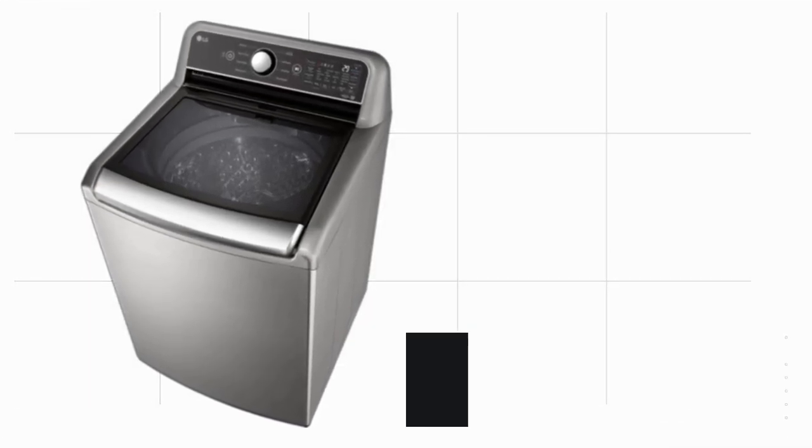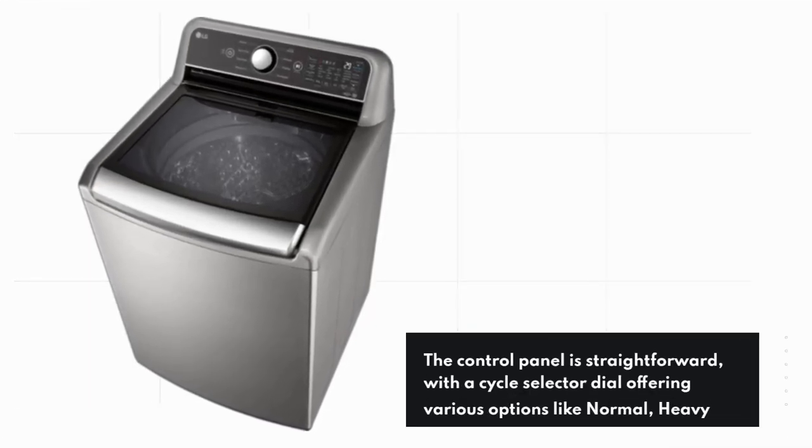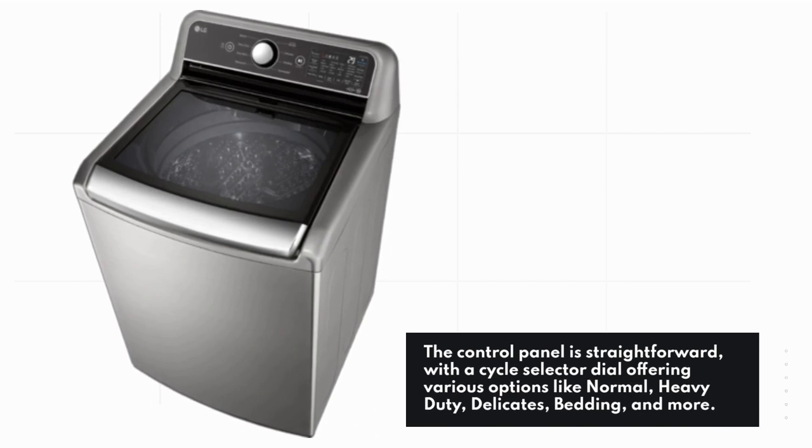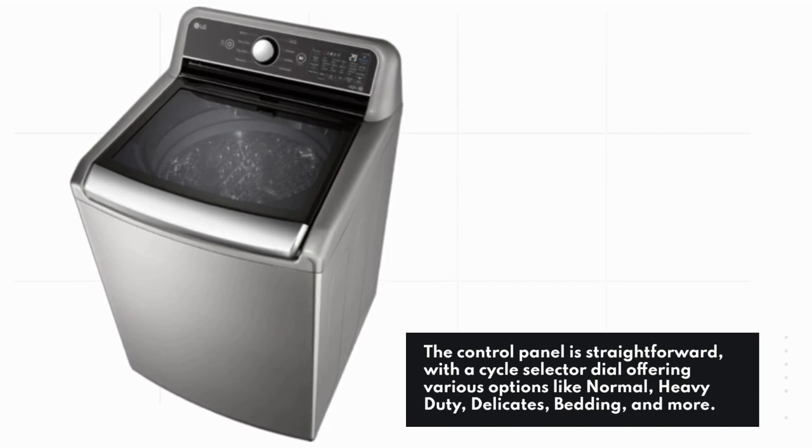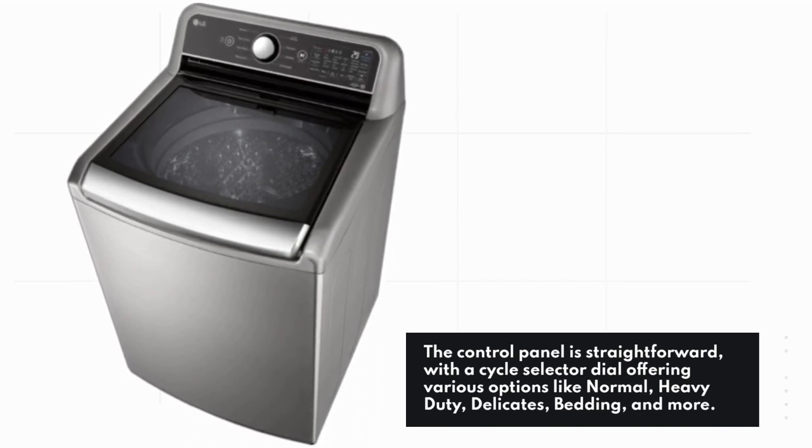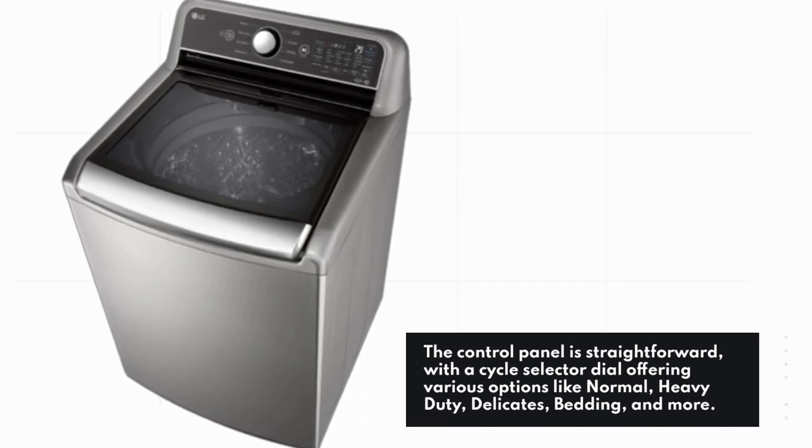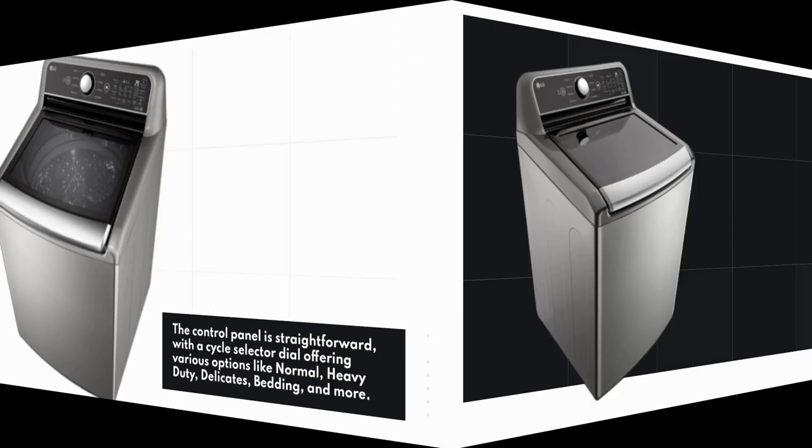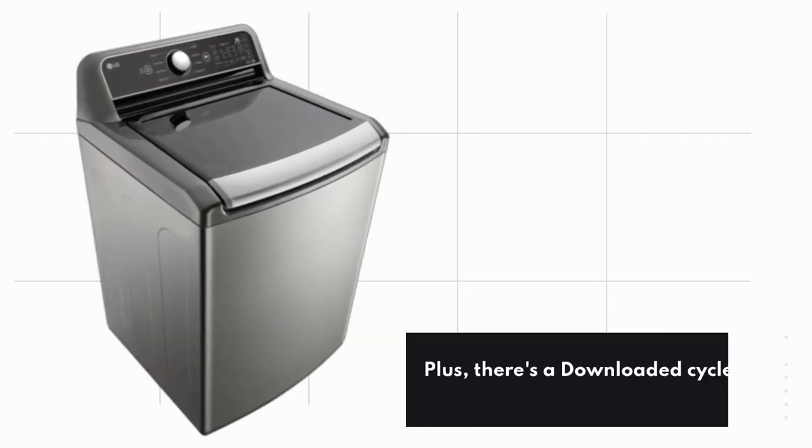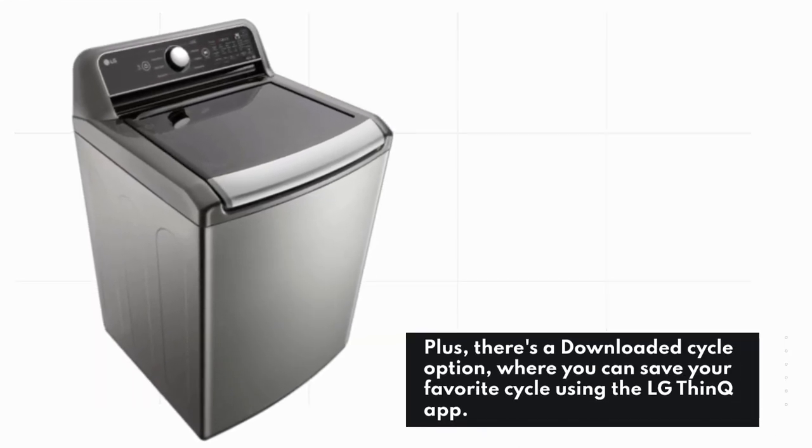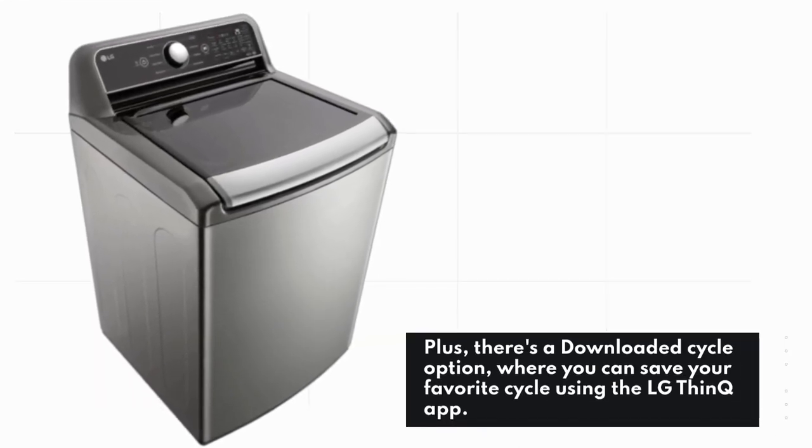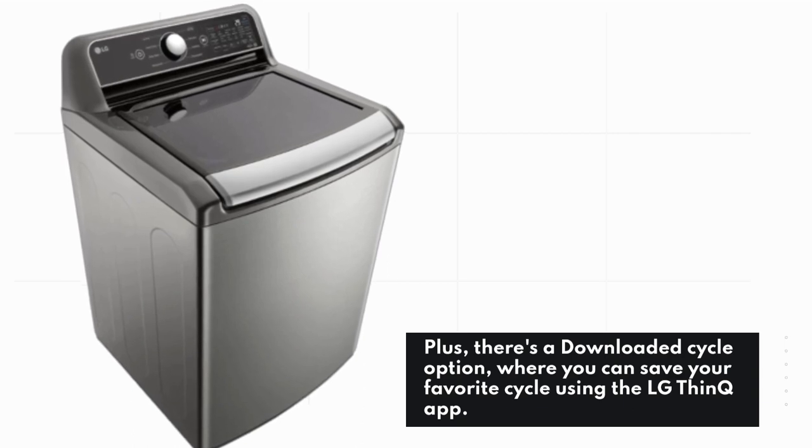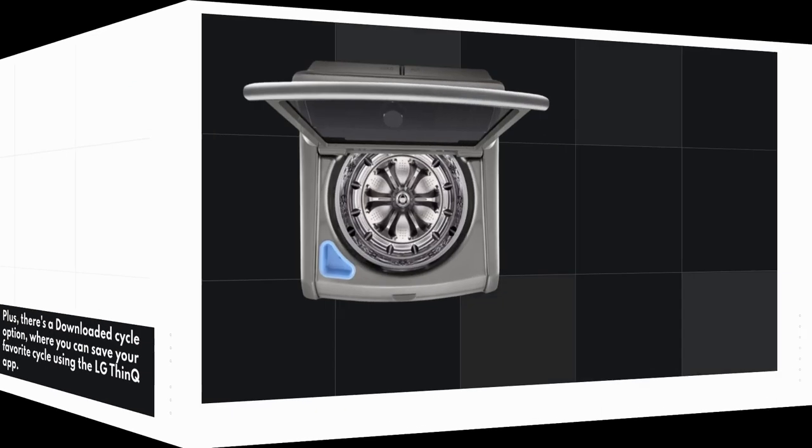The control panel is straightforward, with a cycle selector dial offering various options like normal, heavy-duty, delicates, bedding, and more. Plus, there's a downloaded cycle option where you can save your favorite cycle using the LG ThinQ app.